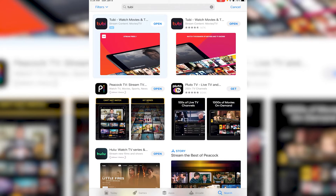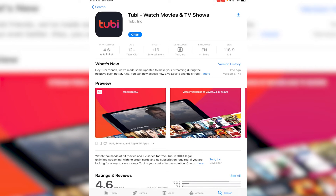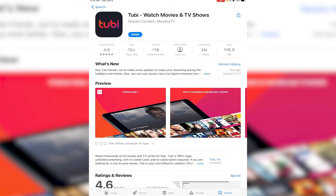Once you have done that, simply go ahead and tap on the application. There is going to be a 'Get' icon on your 2b application. Once you tap 'Get' on iOS or 'Install' on Android, it's going to go ahead and download and install onto your device.